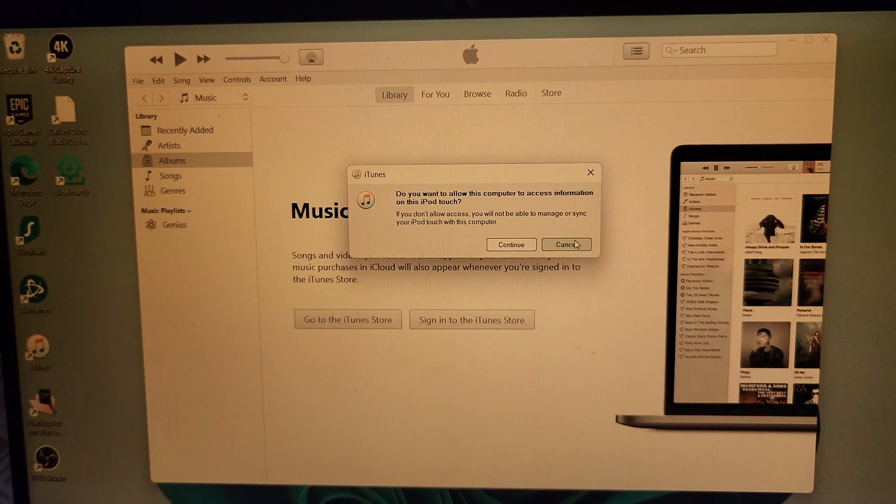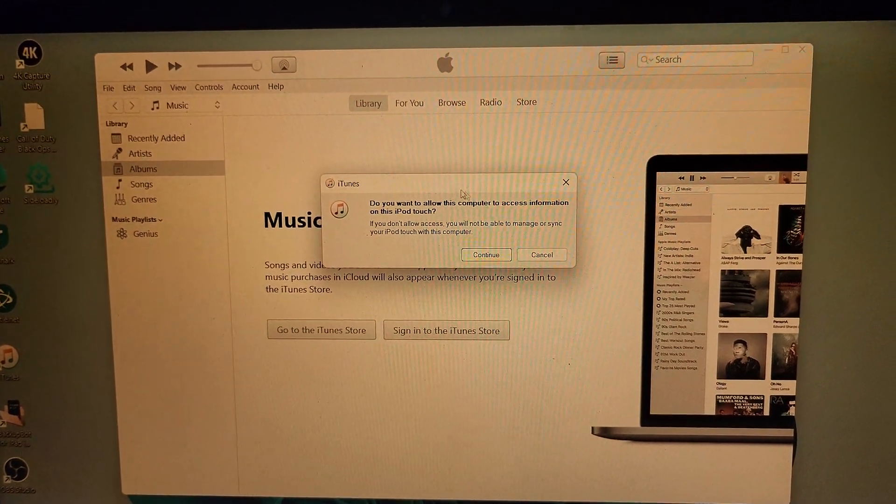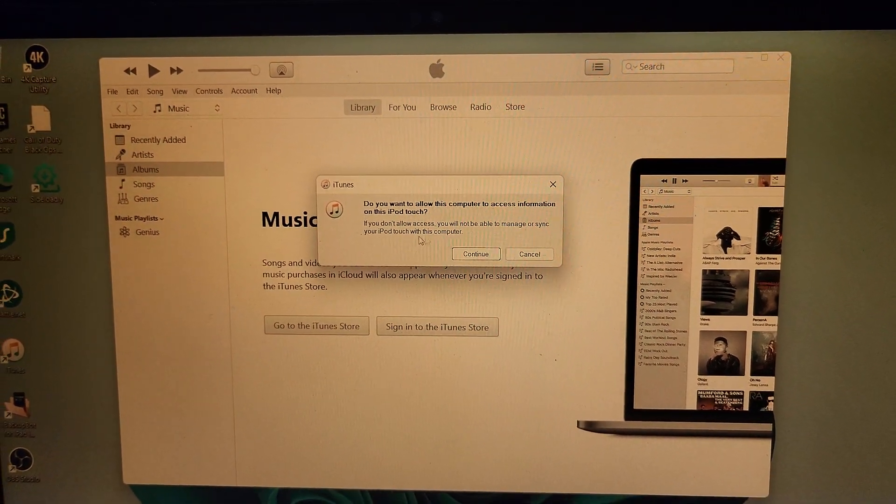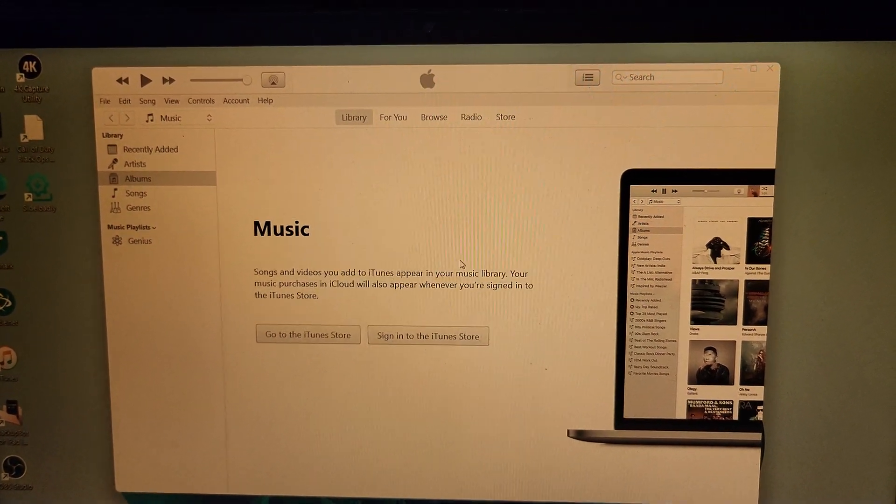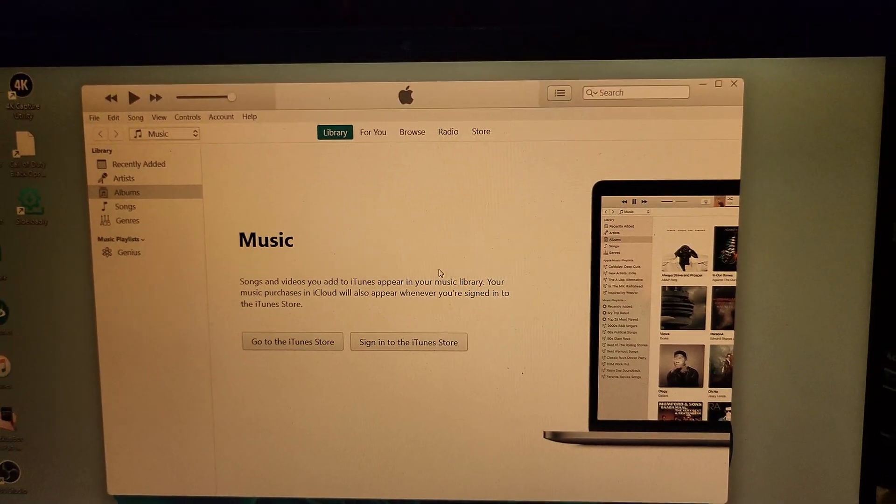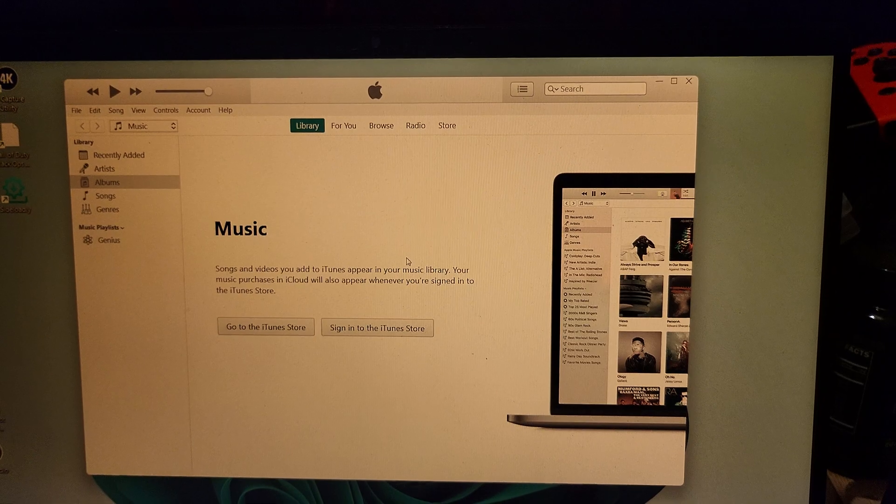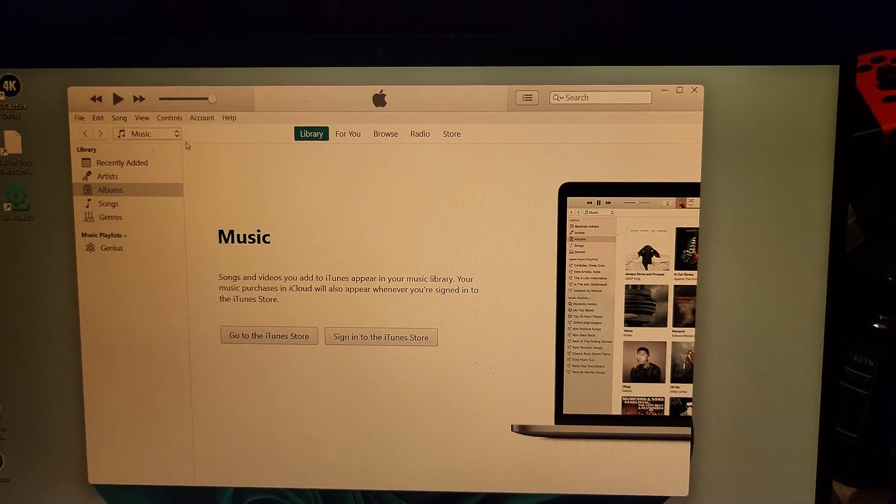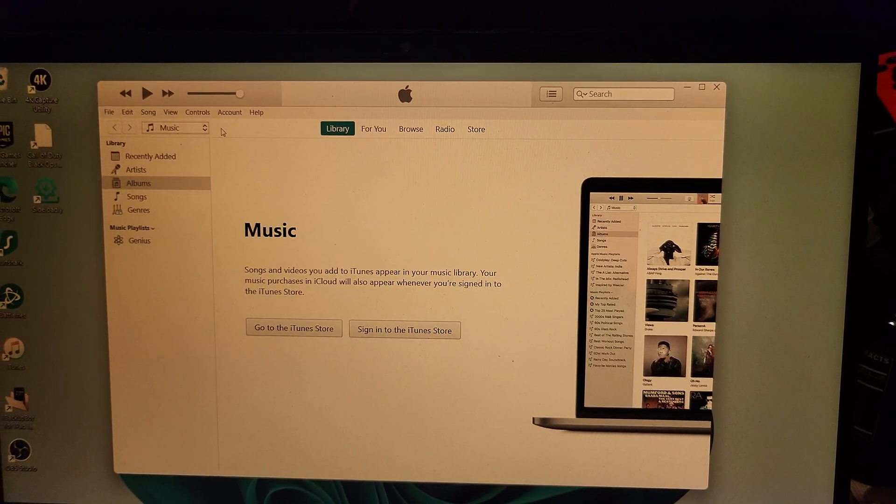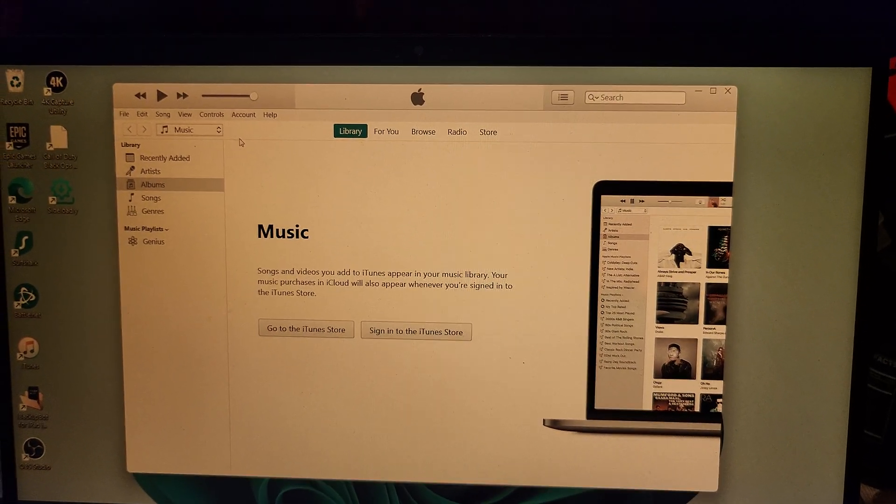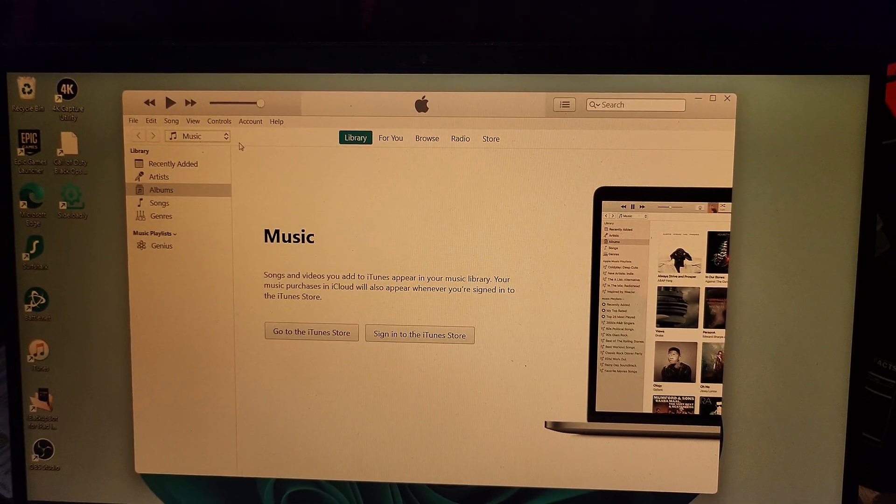you're going to see this message on iTunes: Do you want to allow this computer to access information? Click on continue, give it a couple more seconds, and you should see your iPod Touch show up at the top left.